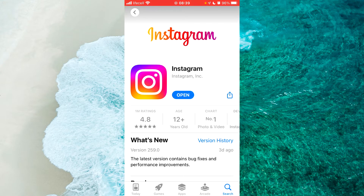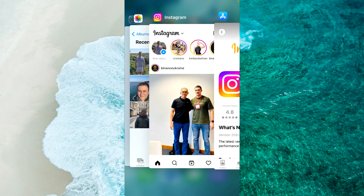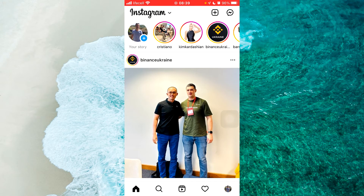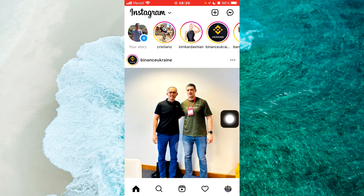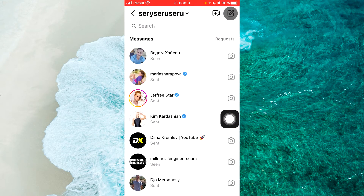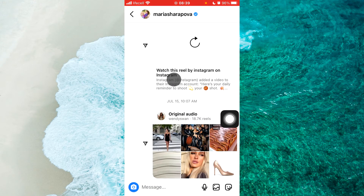Open up the Instagram app, login to your account, and go to your DMs. Simply tap on the message icon at the top right corner of the screen. Once you're here, open any conversation. There are two ways to enable or disable vanish mode on Instagram.